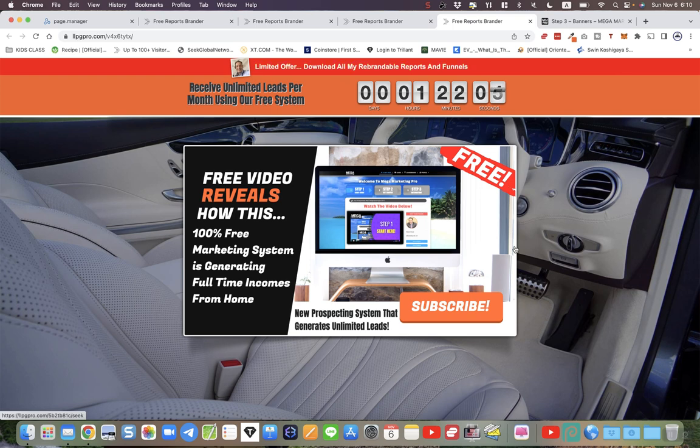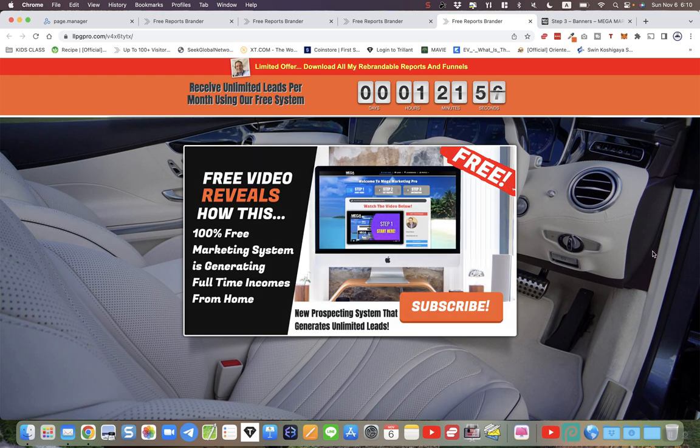The share code system automatically prompts you for the necessary link that allows you to click to whatever link you're promoting. Obviously in this case it's Mega Marketing Pro, so it's advisable to link back to your Mega Marketing Pro.